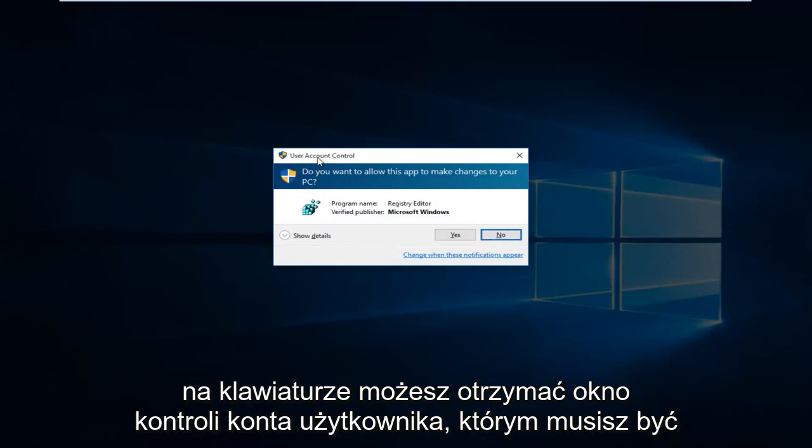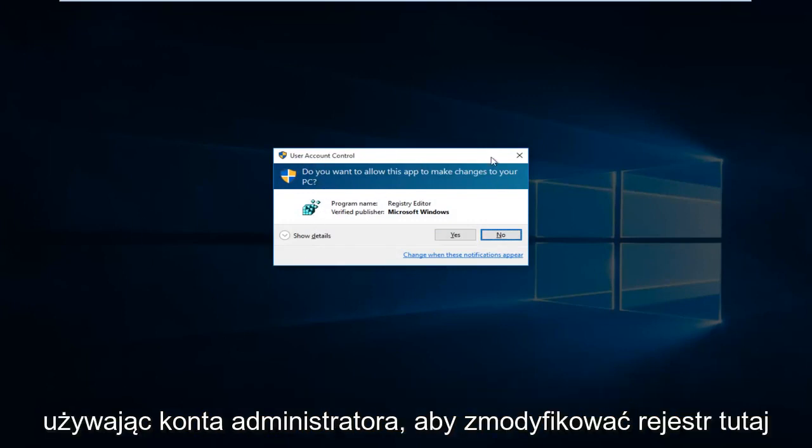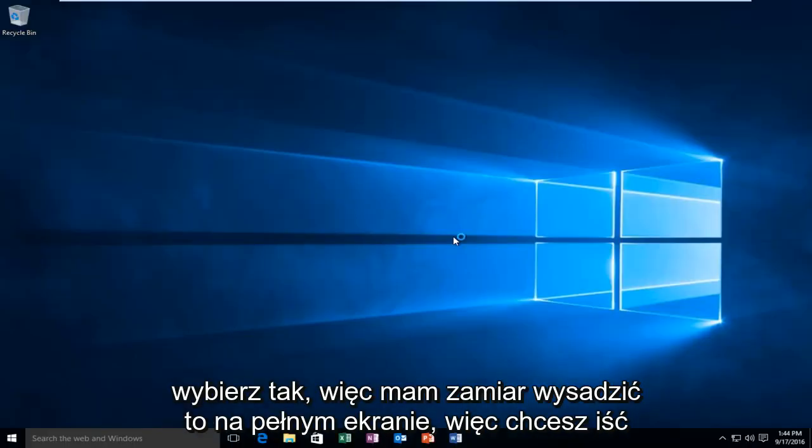You might get a user account control window. You have to be using an administrative account to modify the registry. Select Yes.